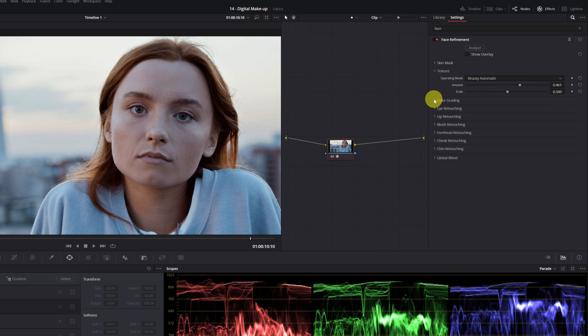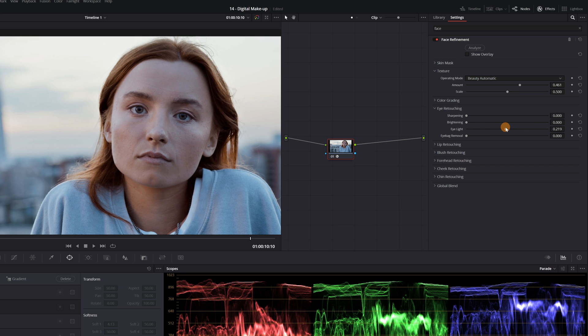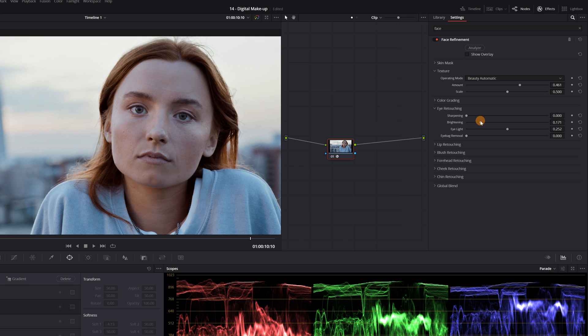The next setting to modify is in the Eye Retouching section. Here we can eliminate eye bags or increase the brightness of the eyes. If you increase the brightness of the eyes, do it carefully without exaggerating it too much.